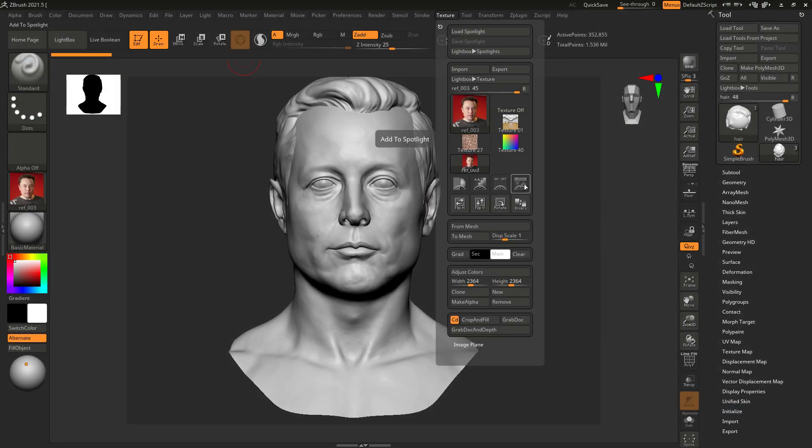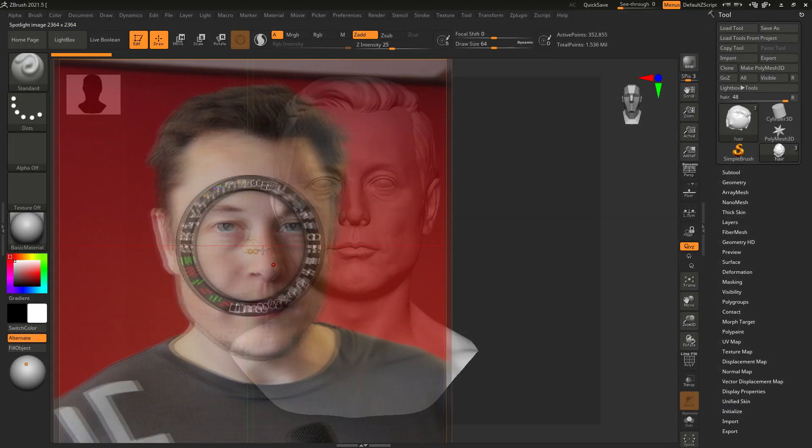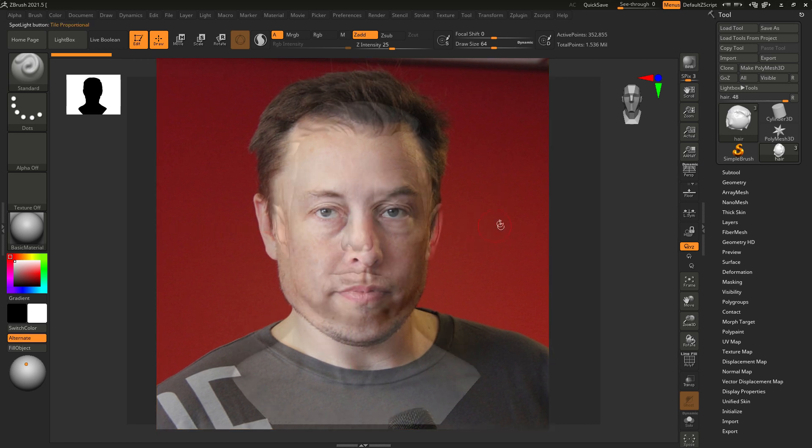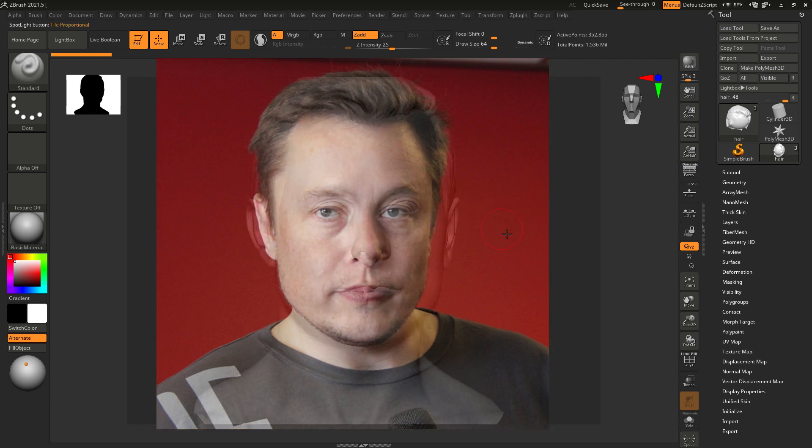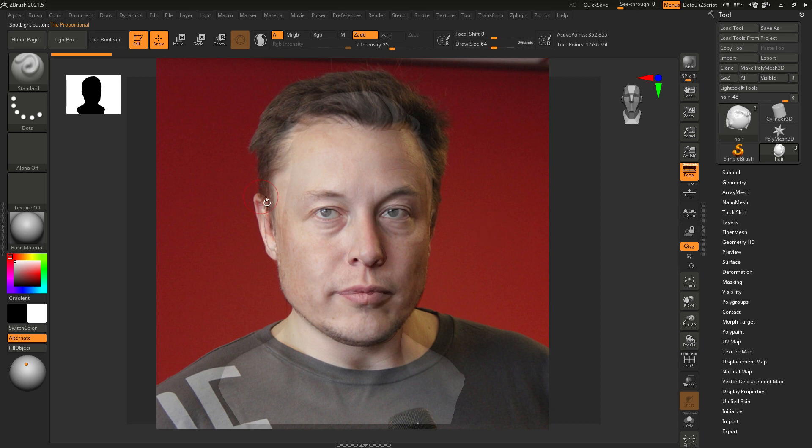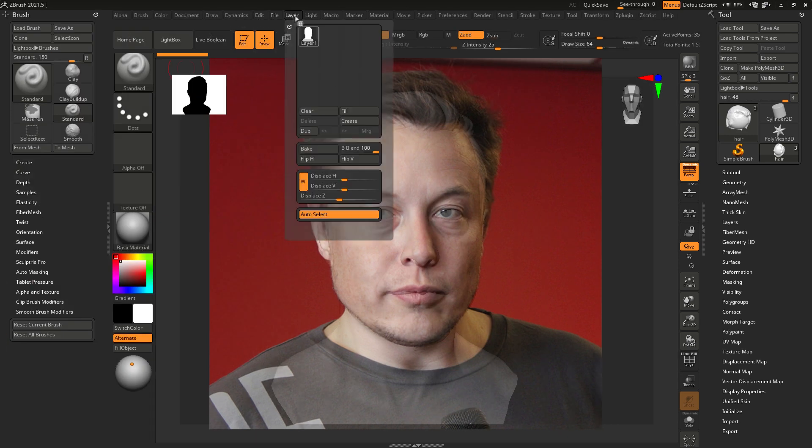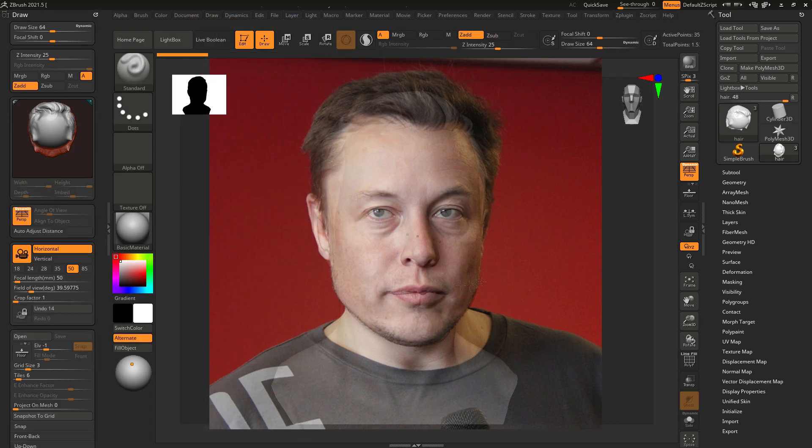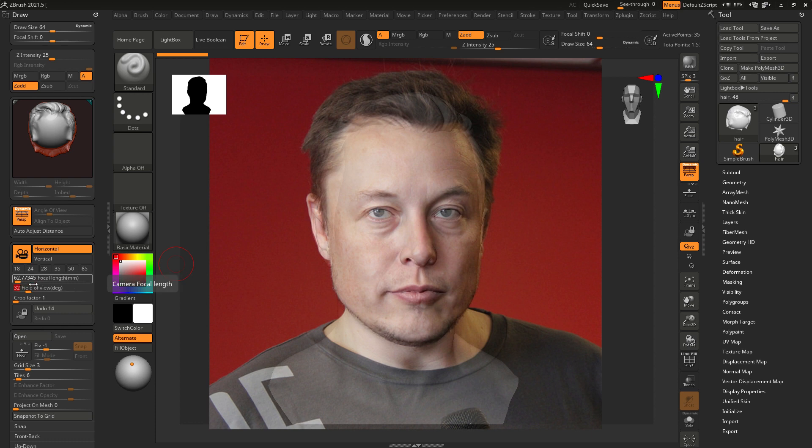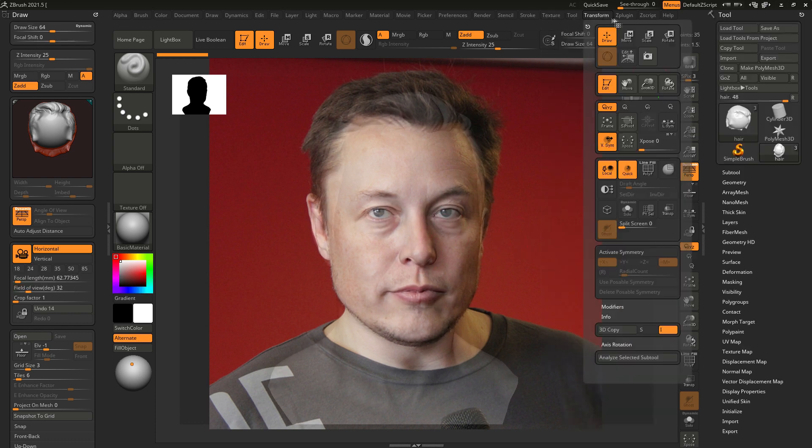Let's add this one to the spotlight and roughly match the camera with the reference. Usually it takes some time to make it precise and the main challenge is to find the correct field of view. It's okay for now and here's where we need our plugin.